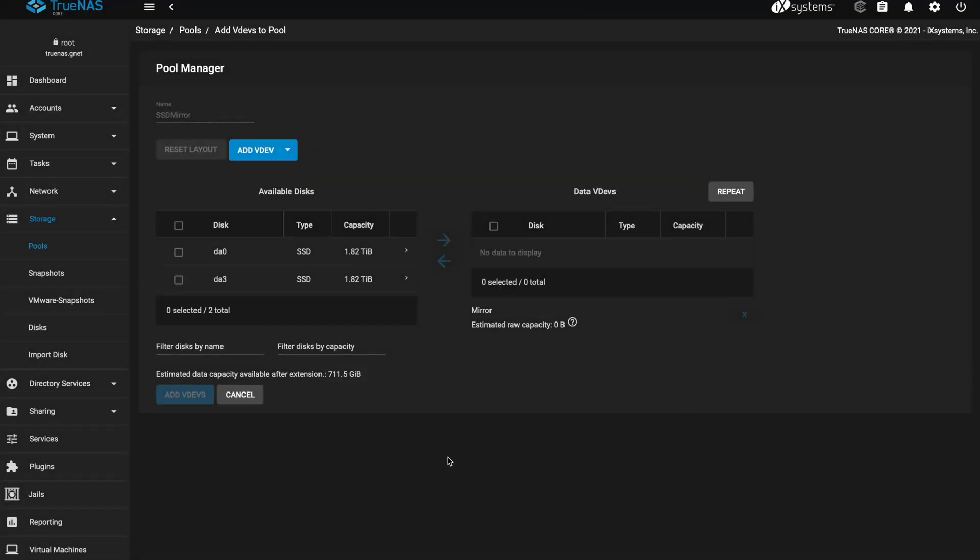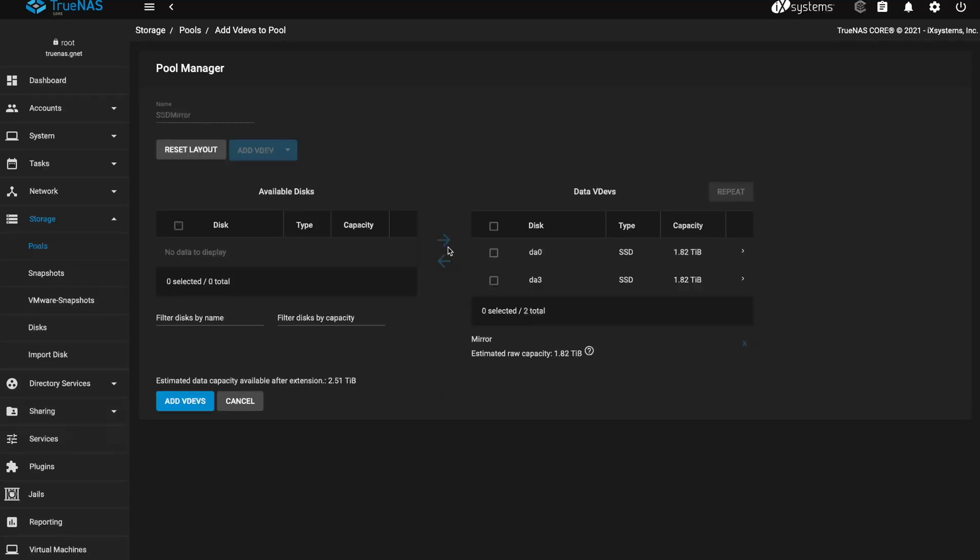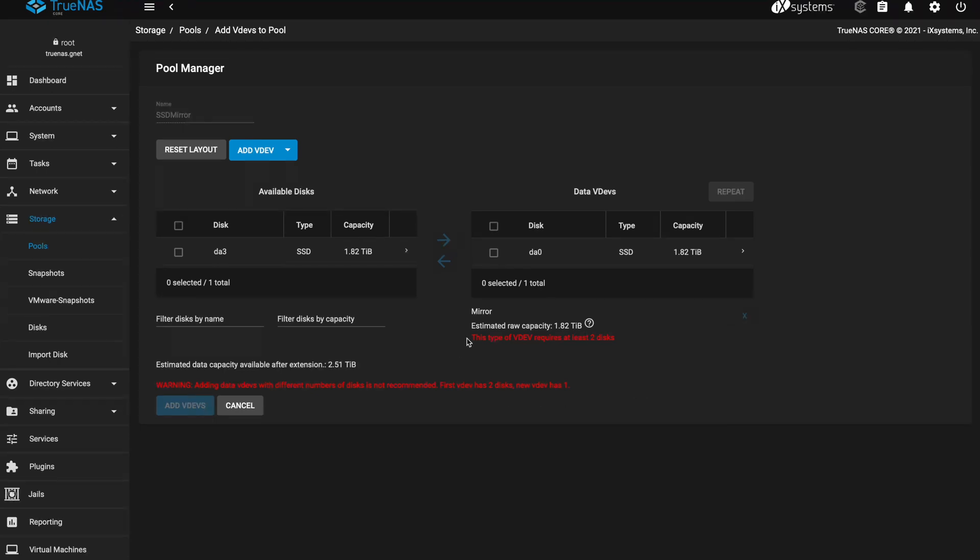Now this comes through and again we have DA0 and DA3 which are the two new SSDs we just inserted. So I'm going to select those, add them over to the list here and you noticed if you only had one of them in there it would give you a warning saying that you need to have the same type of vdev when you're adding it to the pool. And so when you're creating your pool to begin with you want to think about that when expanding.